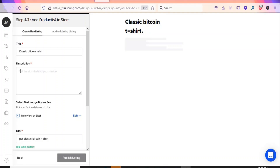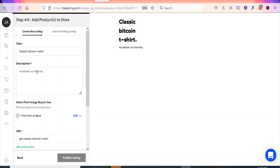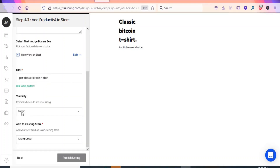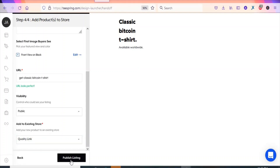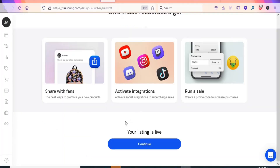I'm going to type the name 'Classic Bitcoin T-Shirt'. You'll write a nice description giving details about the product — sizes, colors, and anything unique about the t-shirt — so that when your audience reads the description they'll be interested in buying. Make sure the visibility is set to Public. Then select your store.